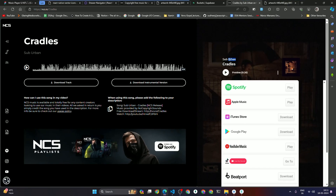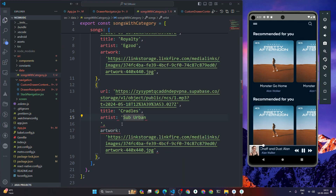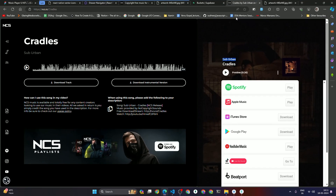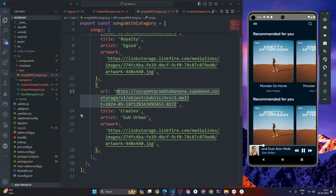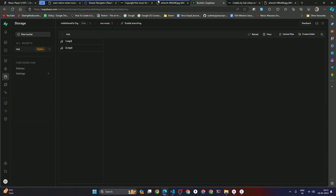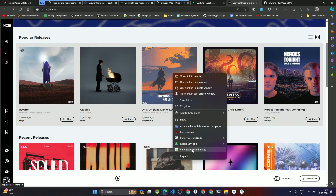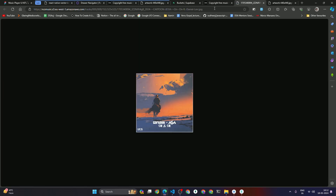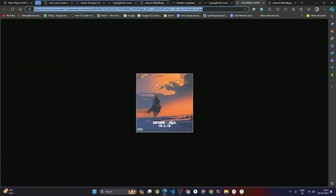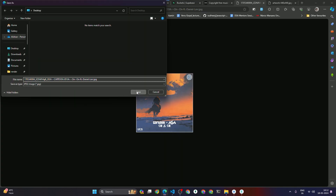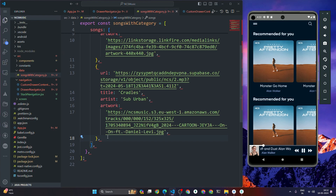For the second song, the title is 'Cradles' and the artist is 'Sub Urban'. I copy the whole object structure, set the title to 'Cradles', add the artist name 'Sub Urban', then go to the Supabase bucket, right-click the uploaded file, click 'Get URL', copy it, and add the song URL. For the artwork I find a better quality image using my View Background Image extension.